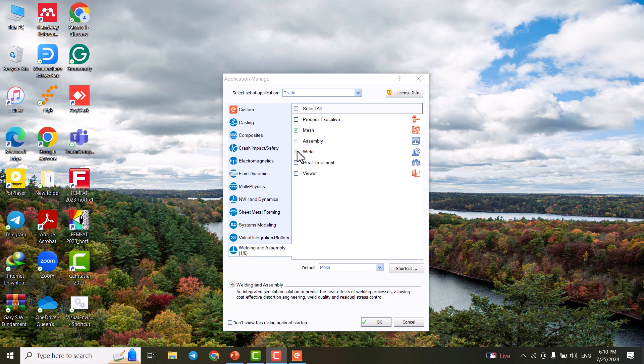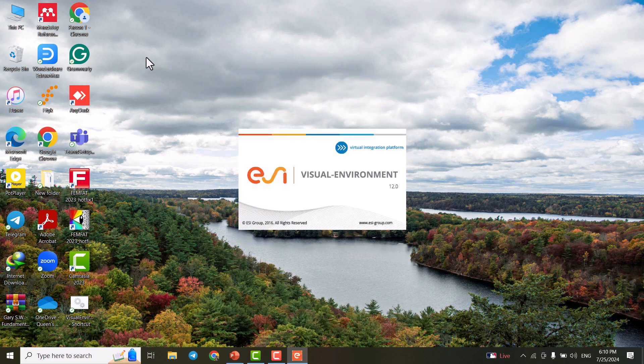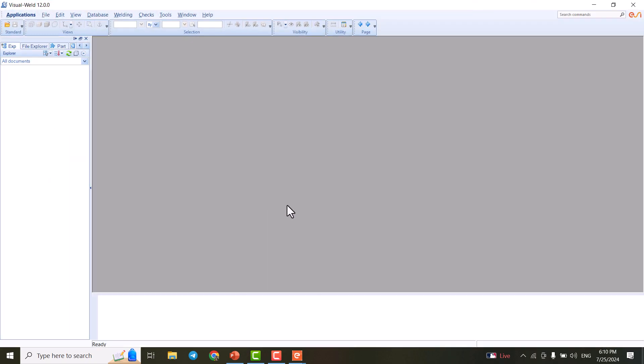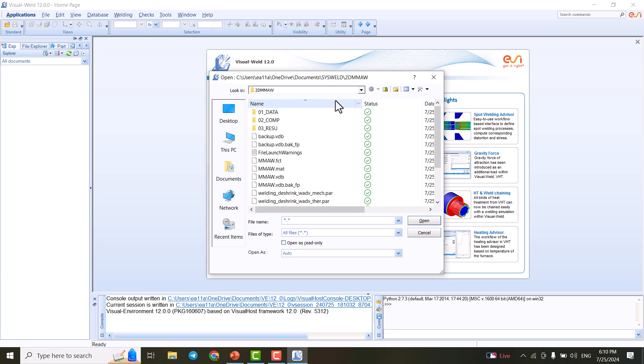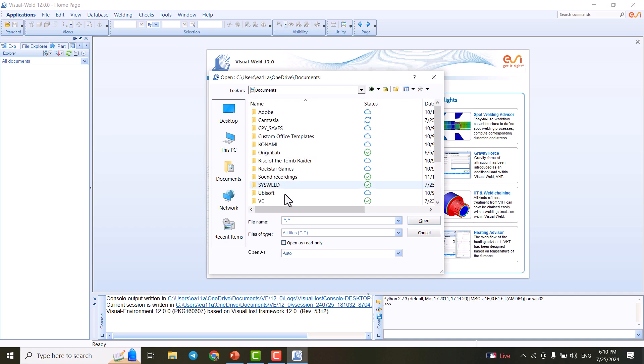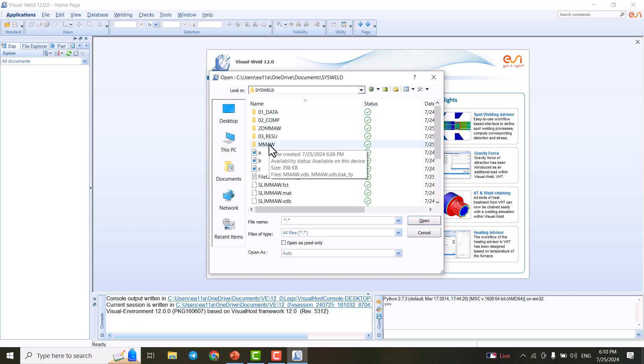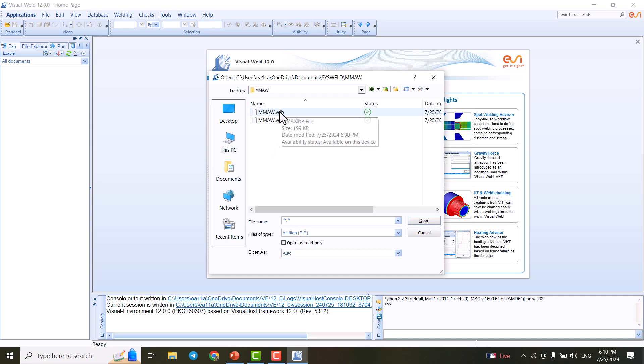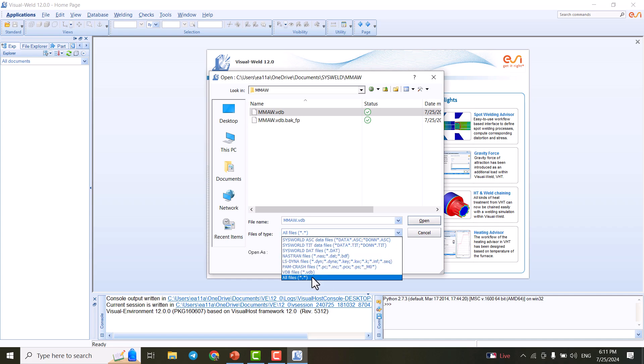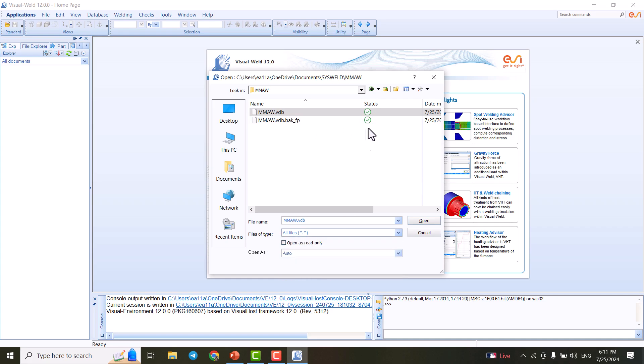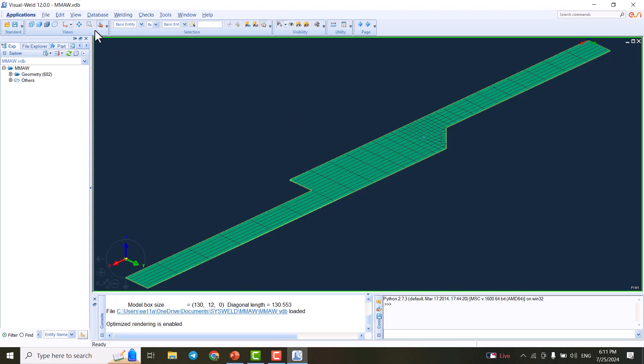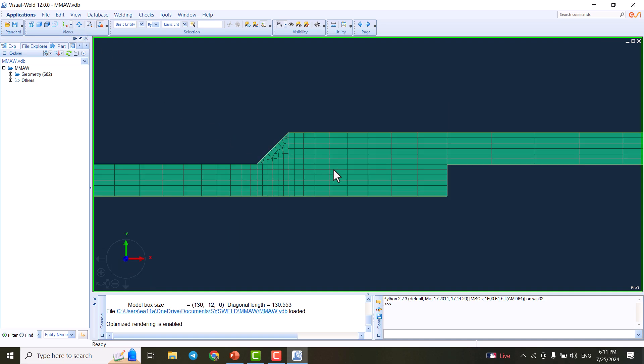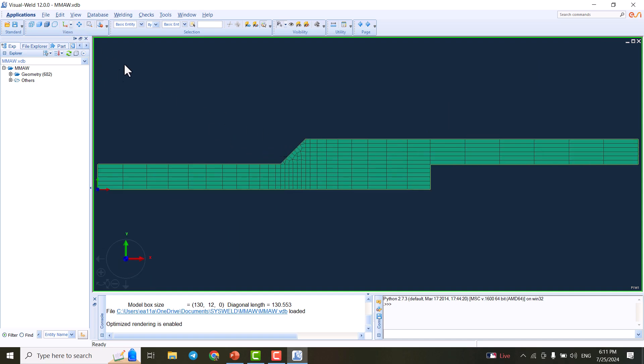Okay, the next step is to go on Visual Weld. We open the file and go to the folder - this is Sysweld and MMAW. Mine is set on all files. You can adjust it on VDB file if there are too many files in your folder. Here it is selected.